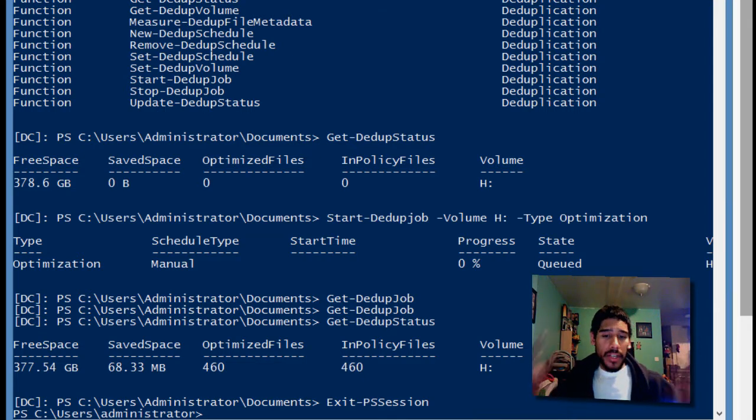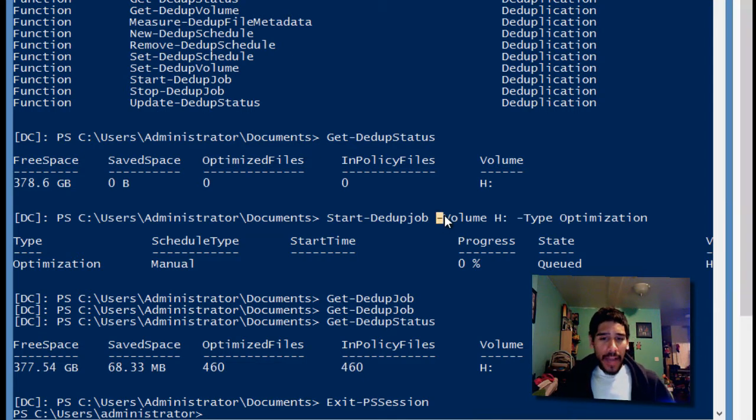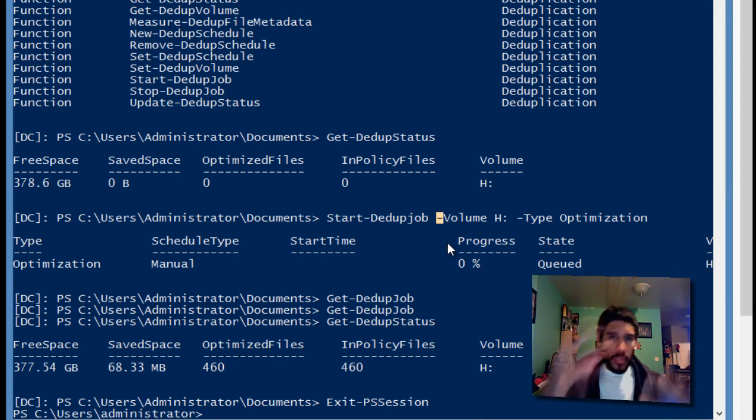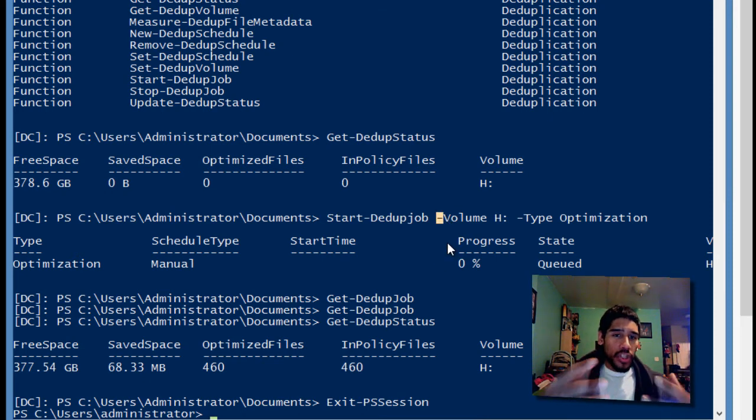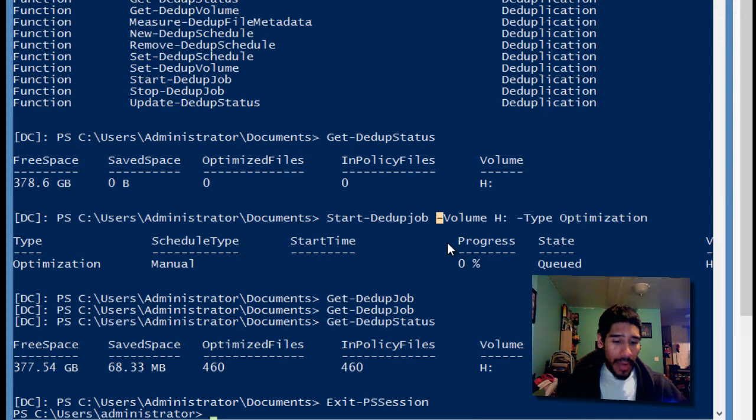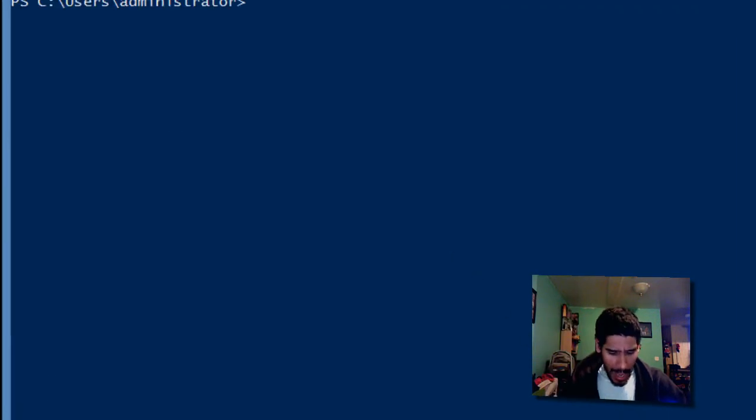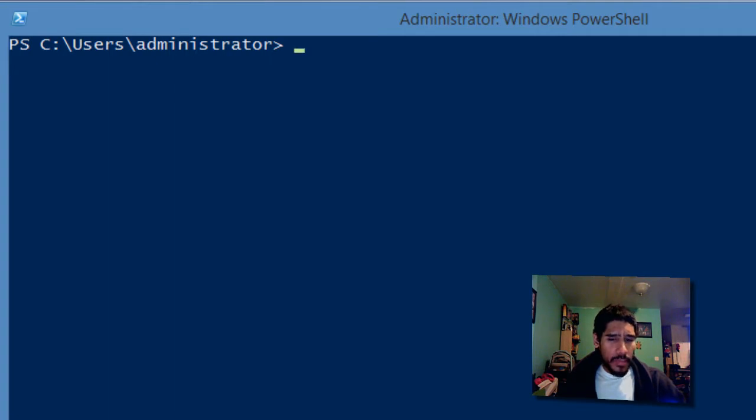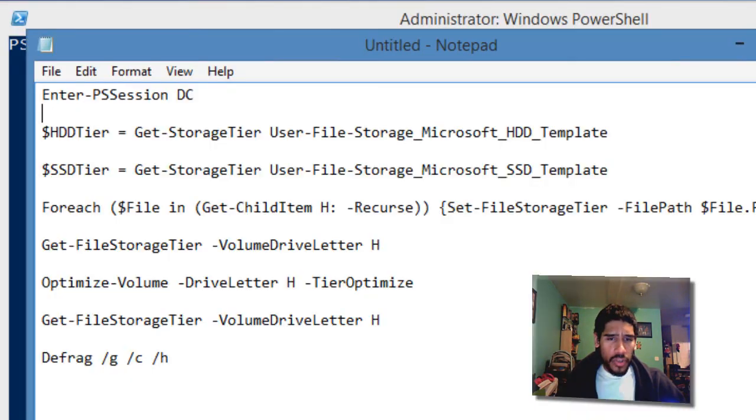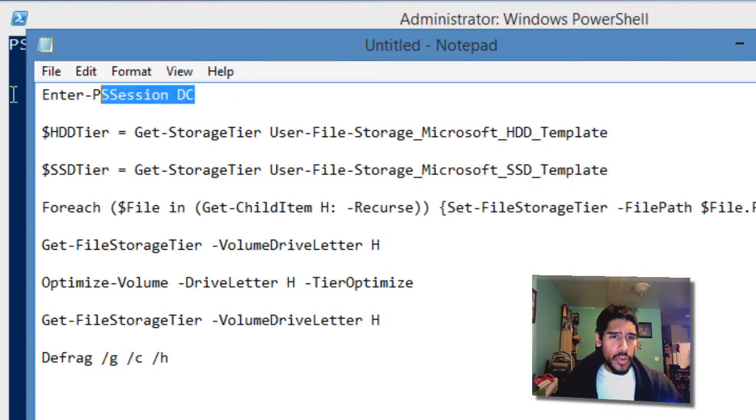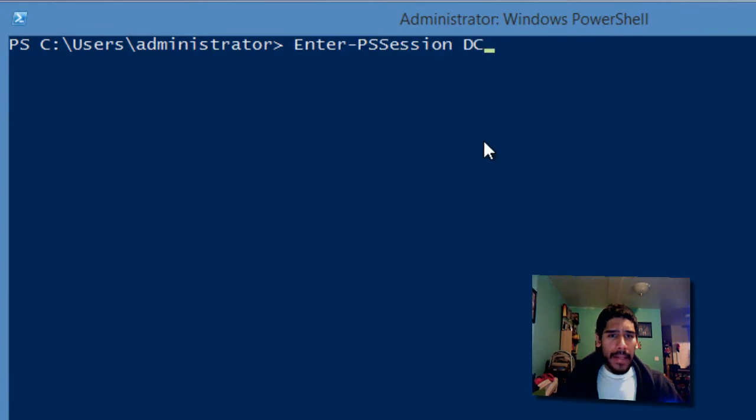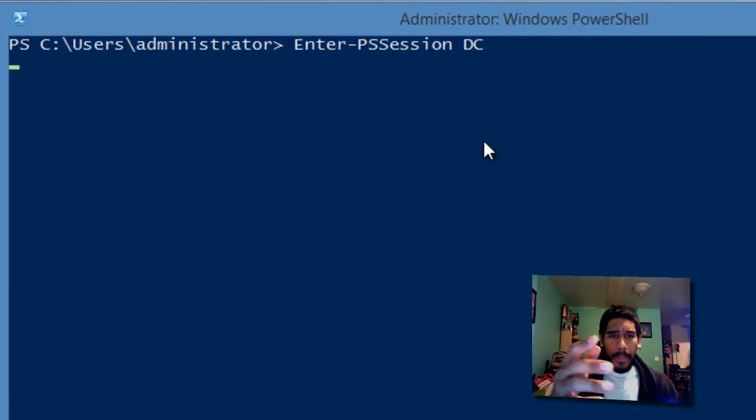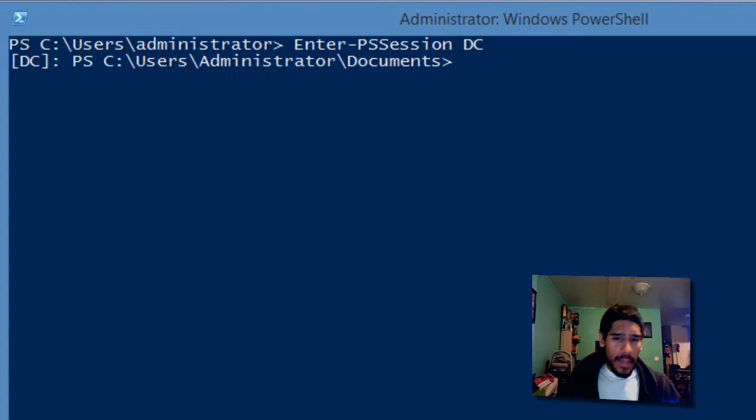On the last video, this is where I left you guys off, where we initialized or started to deduplicate our files. I'm just going to clear it out. We need to initialize a PowerShell session with our domain controller, so I have my trusted notepad with all my command lines. Enter PowerShell session to domain controller. There you go.